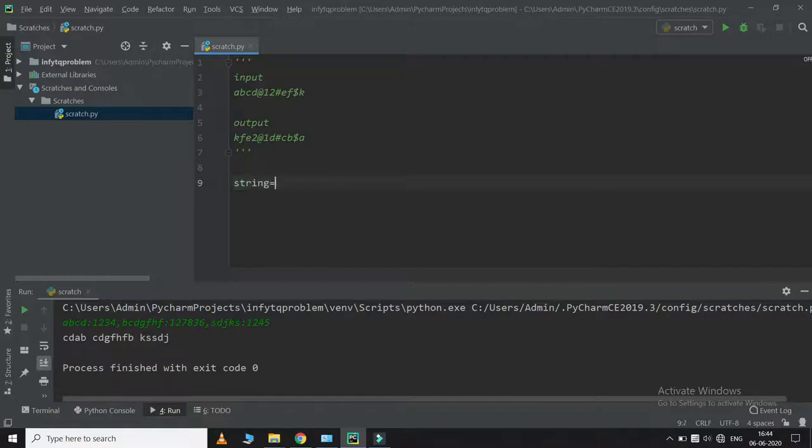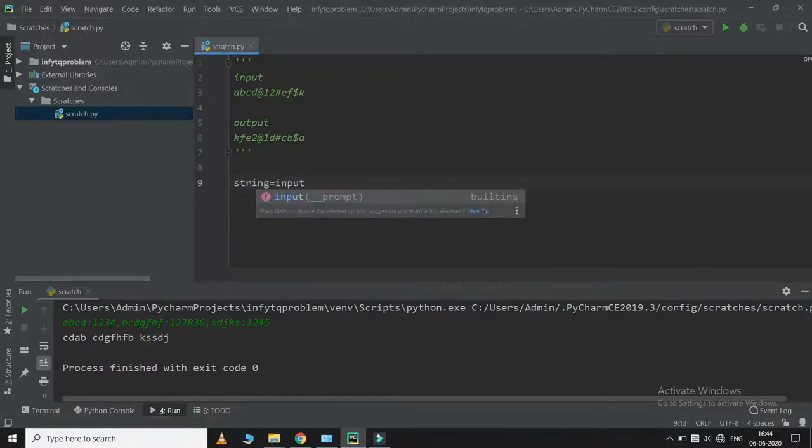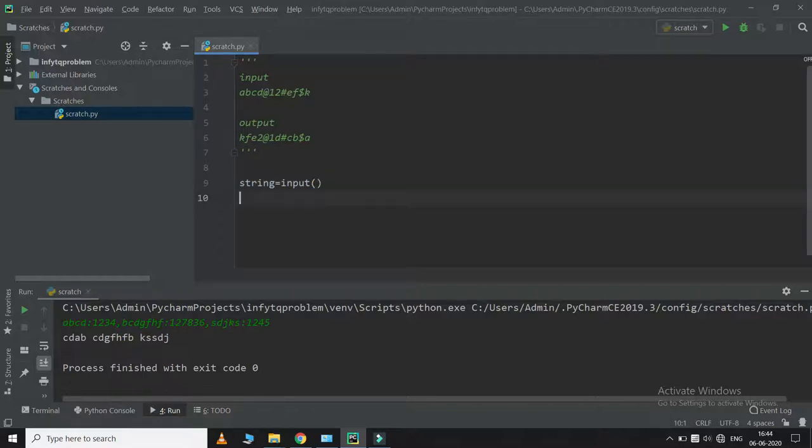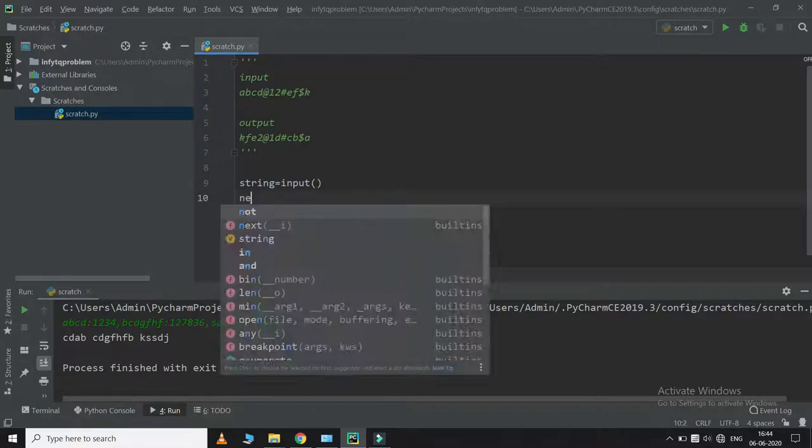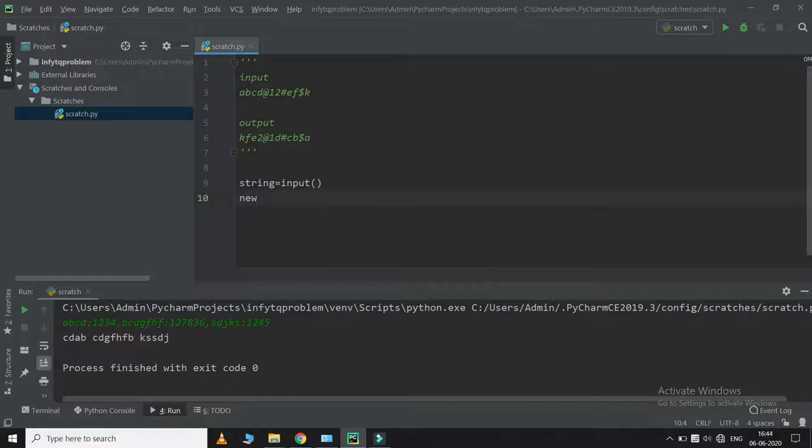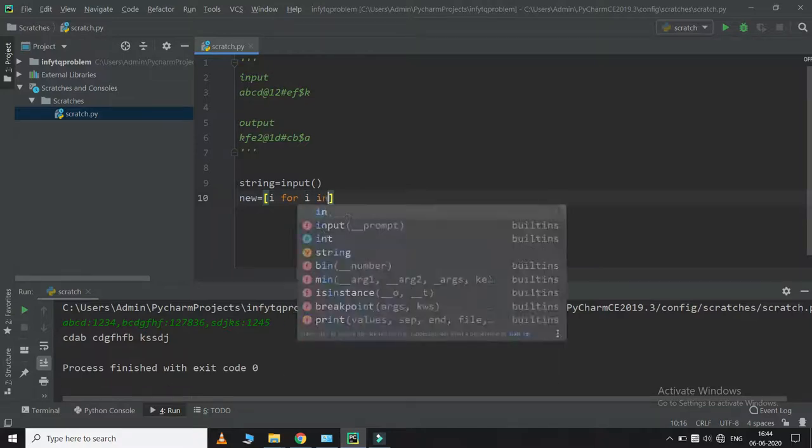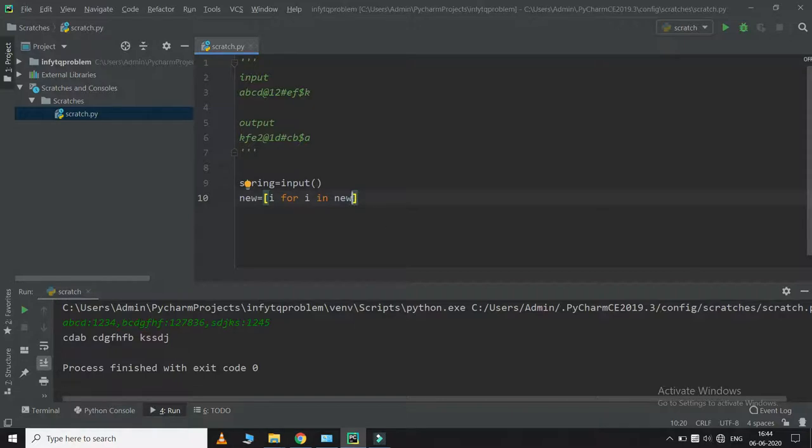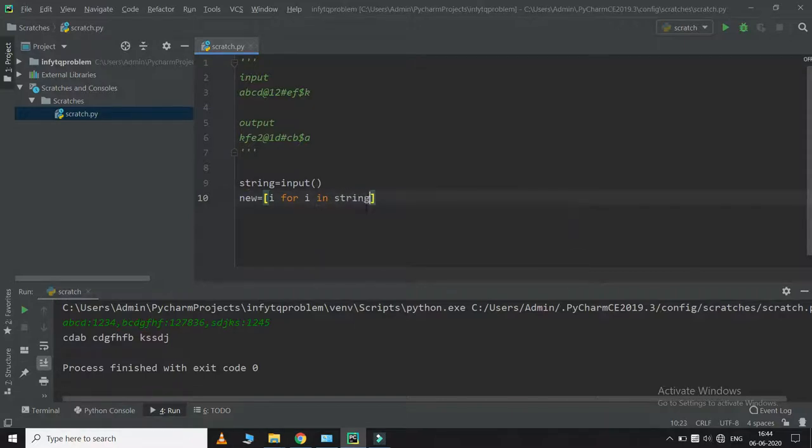First of all we take the input as a string. Now we'll create a list comprehension which I will name new, which will take all the elements separately.